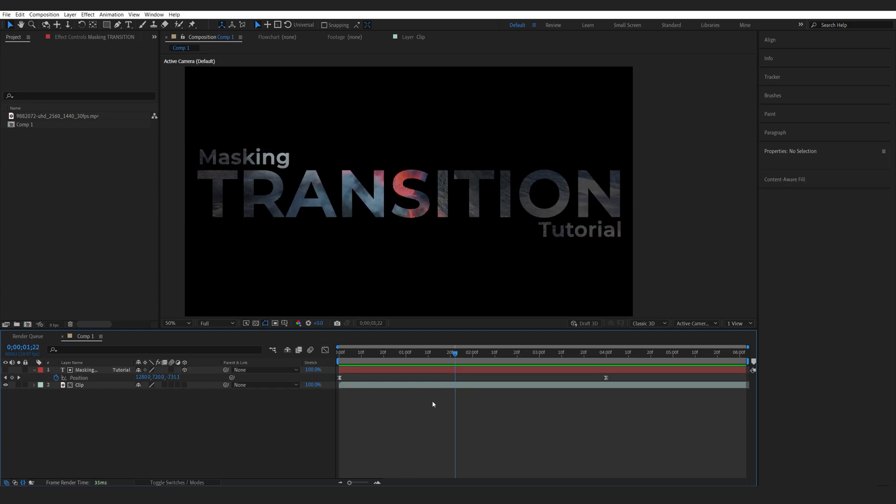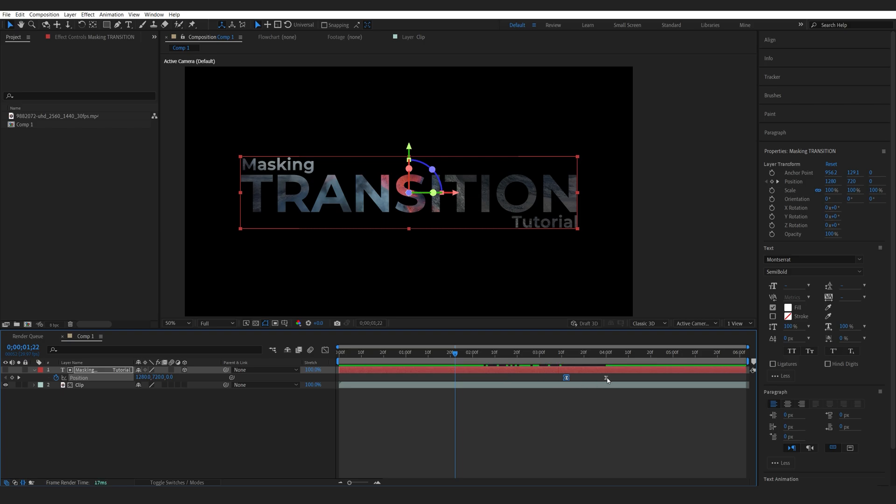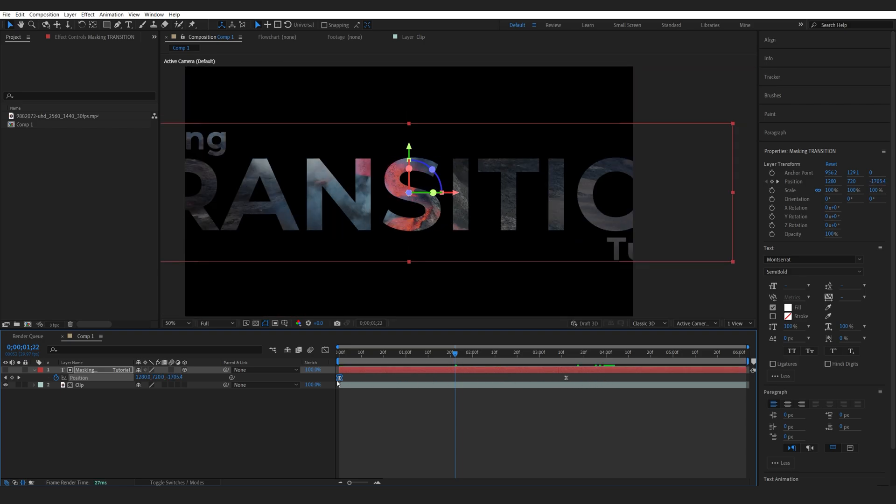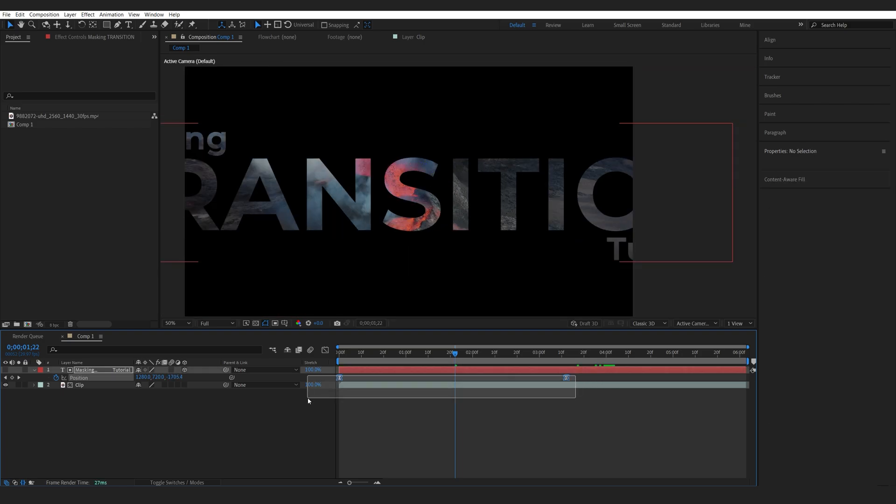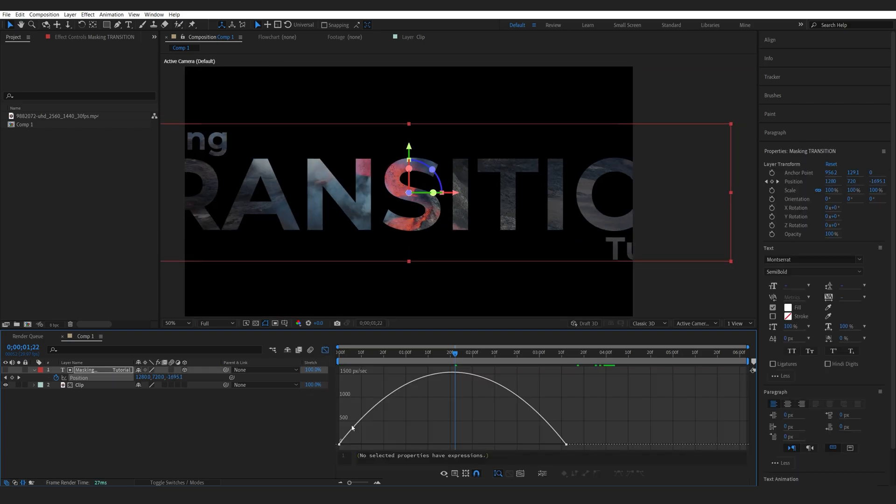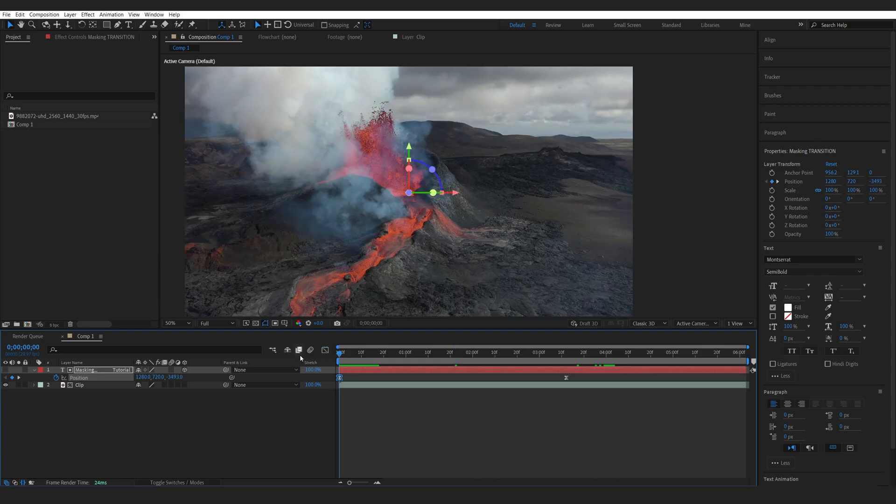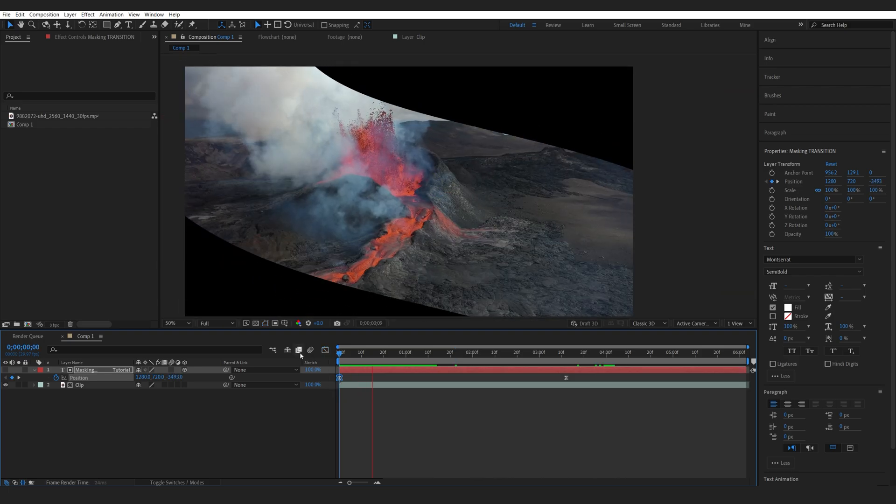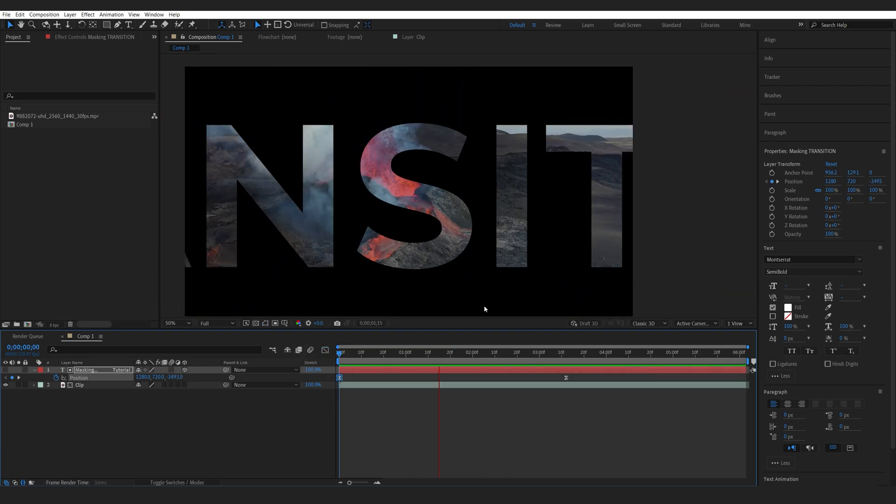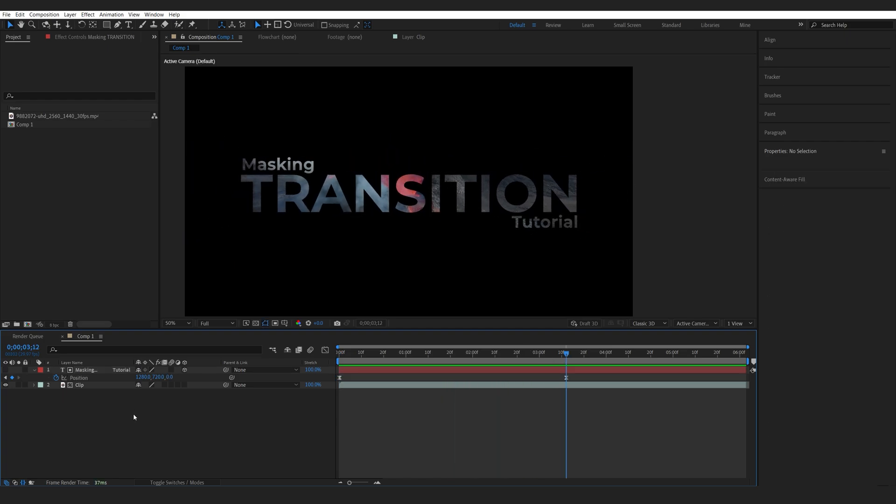Now we can obviously do the exact opposite. So I'm going to switch between these keyframes. Let's reset the animation between them and smooth this out again. So now we got the text slowly revealing through the footage like so.